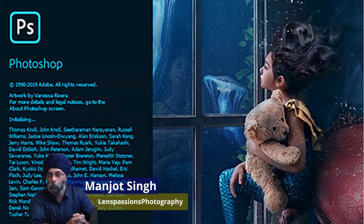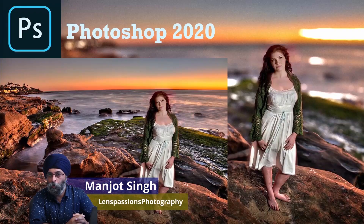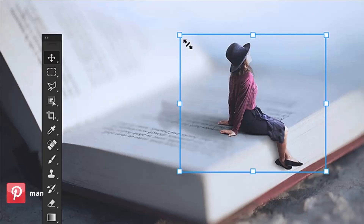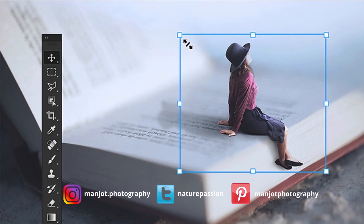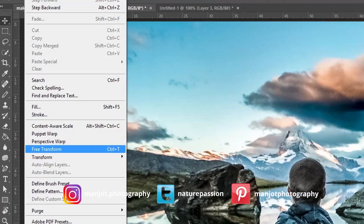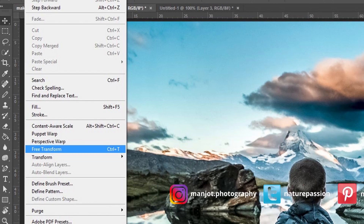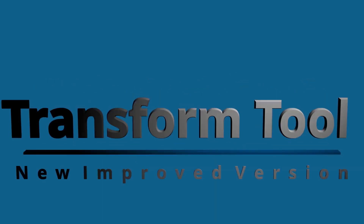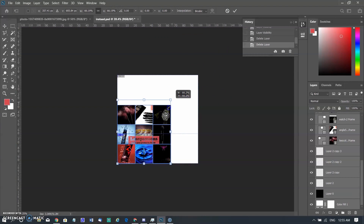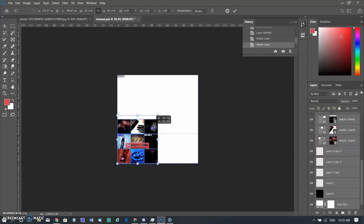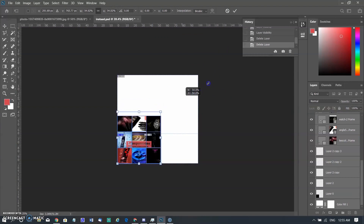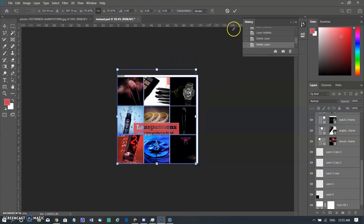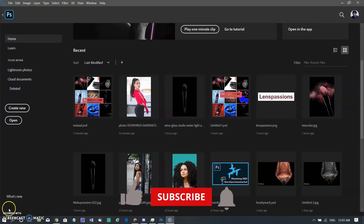Hello guys, I am Manjot from Lens Fashion Photography. In my last video, it was about the new improved Lens Blur tool. Today you will watch about the new improved Transform tool. First, let's come to the new changes — regardless of the layer type, you can now proportionally transform multiple layers without having to press the Shift key. In this release of Photoshop, you will watch changes and improvements made to the transform behavior.